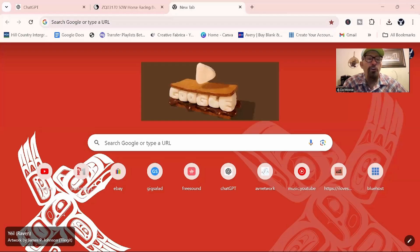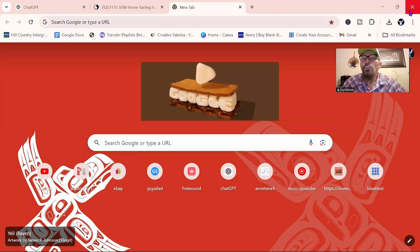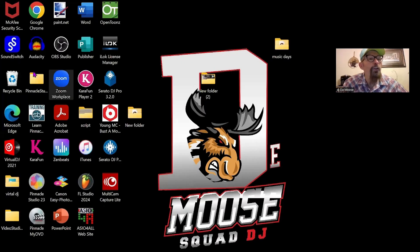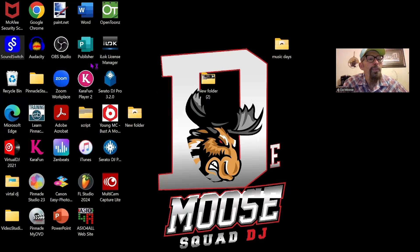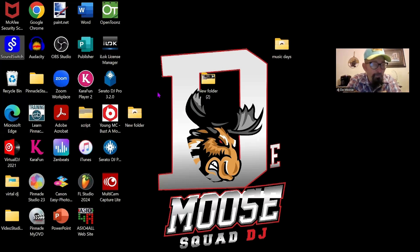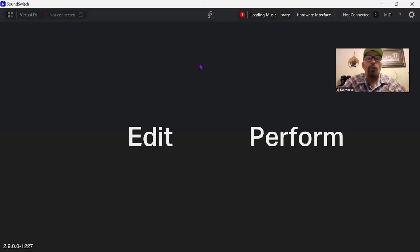We don't need to share sound. Oops, I'm going to do the wrong thing here. Let's close that out. So what we're going to do is we're going to go into SoundSwitch. Okay, so this is SoundSwitch.